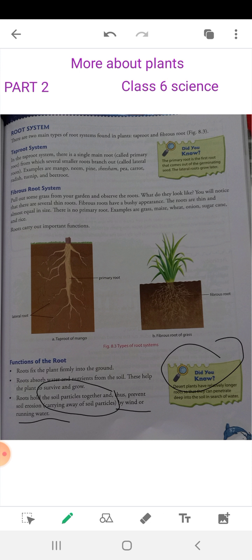Did you know desert plants have relatively longer roots, so that they can penetrate deep into the soil in search of water? Because water is scarce, the longer the roots go down into the ground, the more easily they can search for water underground. That is why the roots of desert plants are longer and penetrate deeply into the soil.